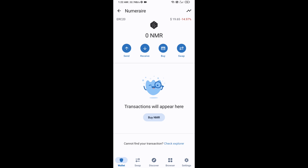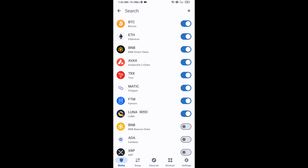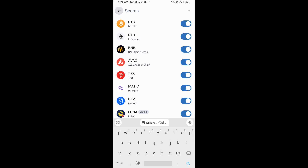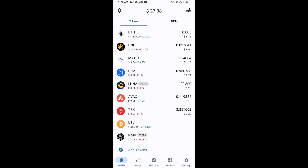Go back to the Trust Wallet home page. The token has been added successfully on Trust Wallet. Thanks for watching.